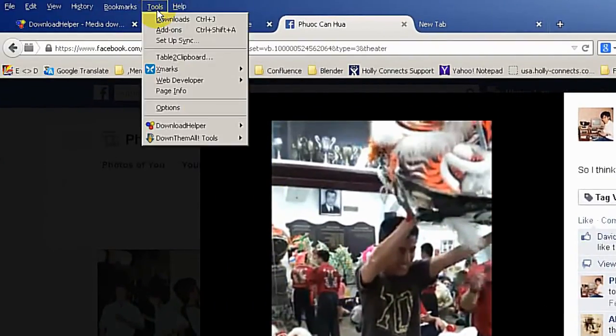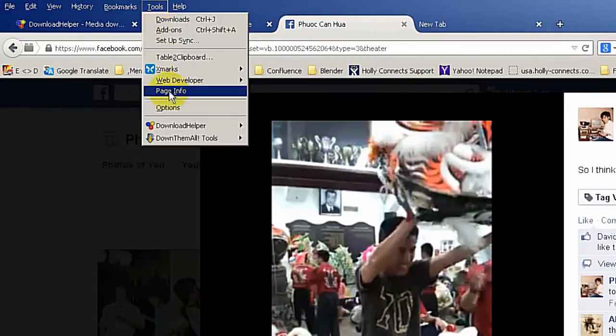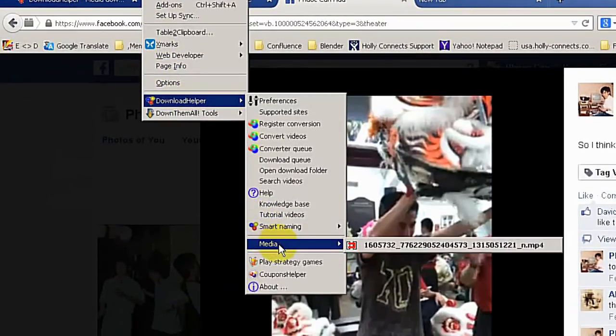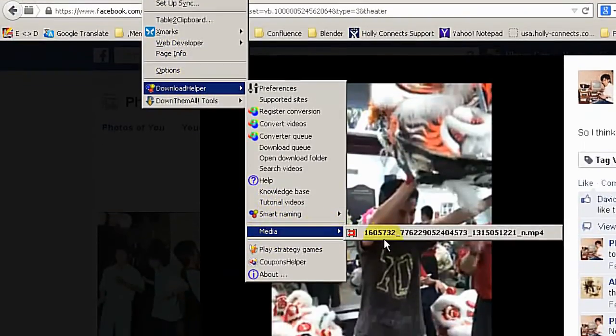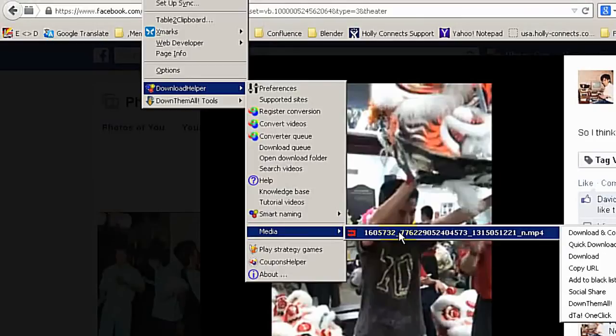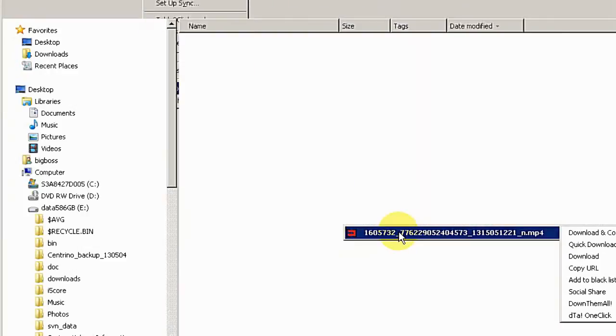So go to tools, download helper, media. And you can see here there is only one format and with a very strange name. So I can try this here. Click on it.